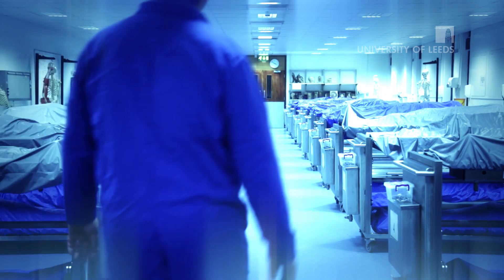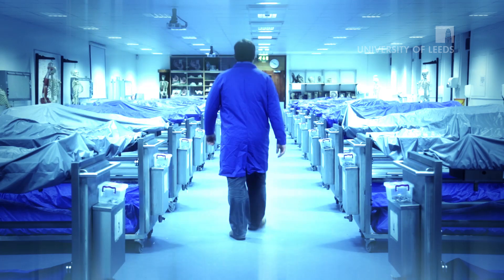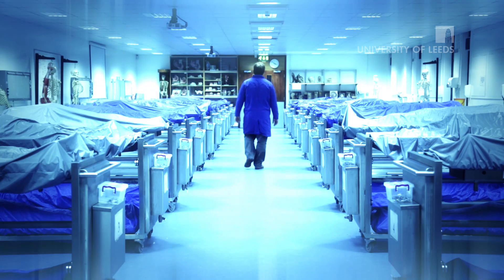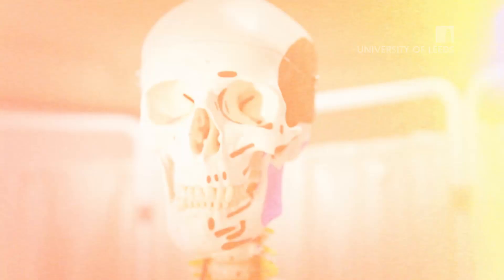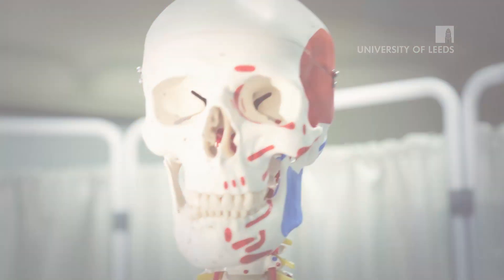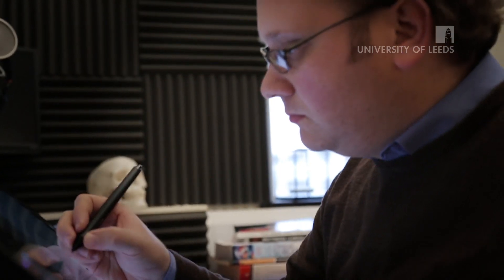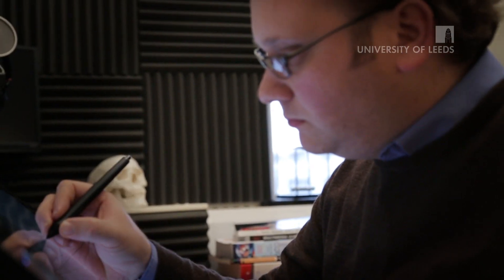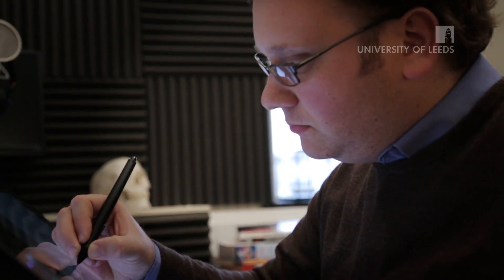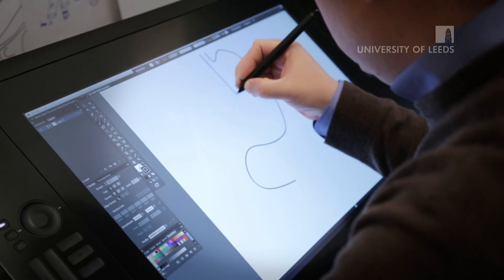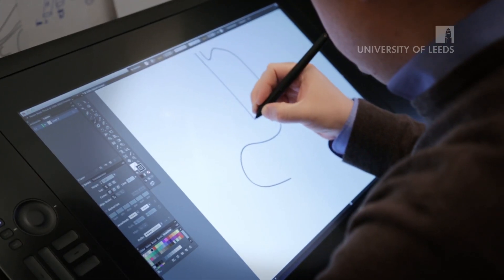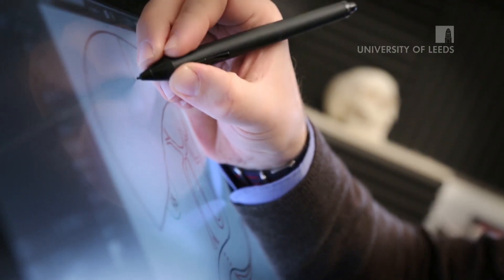I'm Dr. James Pickering and I'm a lecturer here at the University of Leeds. I'm interested in the anatomy of the human body and I'm also interested in developing innovative learning resources to enable students to learn anatomy.